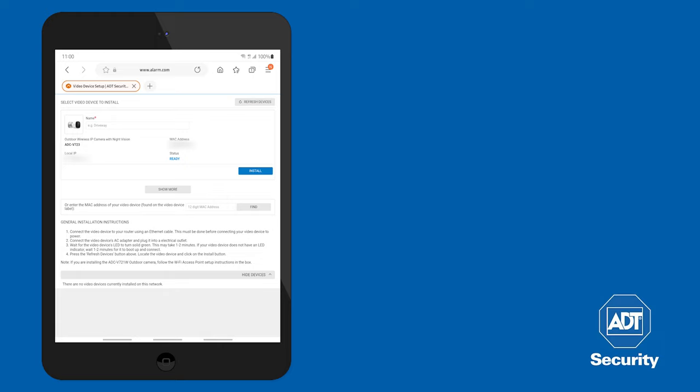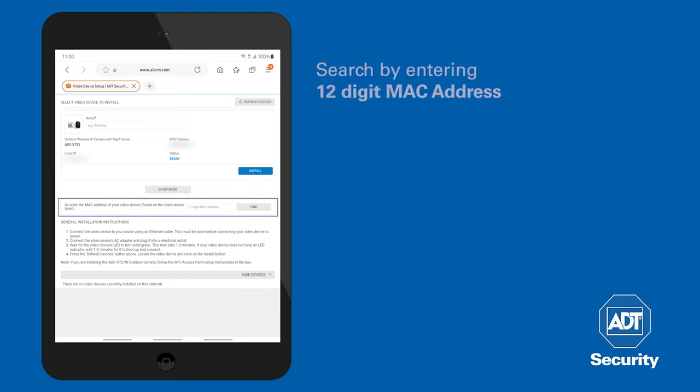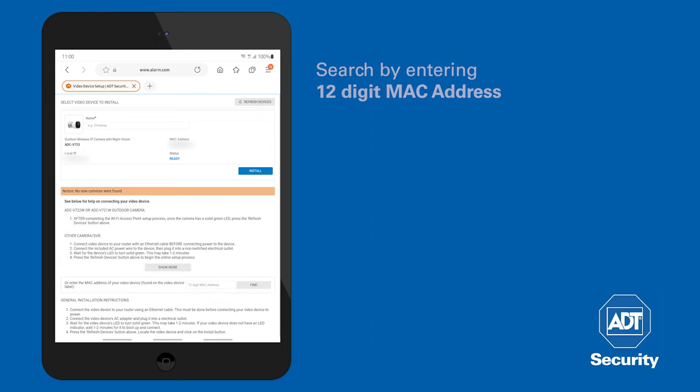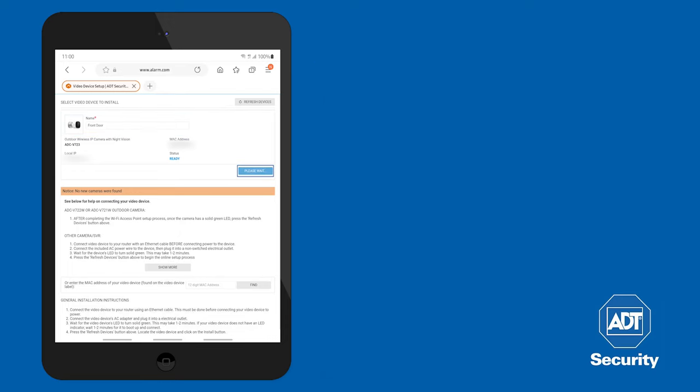If no video devices have been detected, click on Refresh Devices. Alternatively, you can enter the 12-digit MAC address found on the device label. Once the camera has been discovered, name the video device. Click the Install button to add the camera.